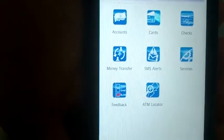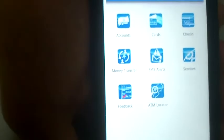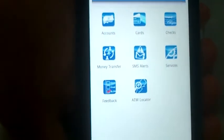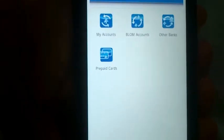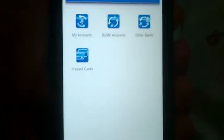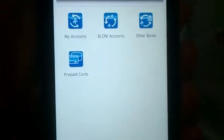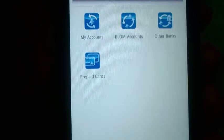You can go to money transfer and transfer from my account, or to Blom accounts, or to other banks, or to prepaid cards. You can also make payments on your credit card.